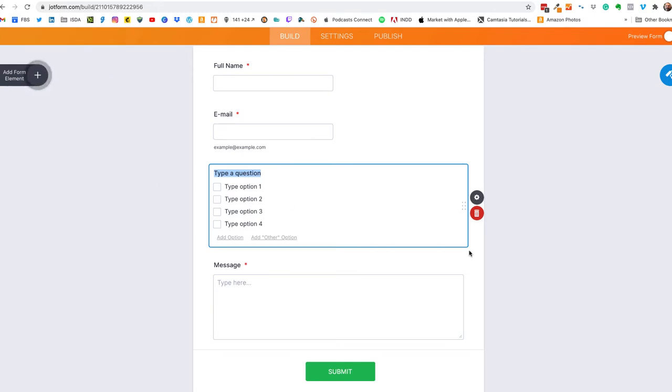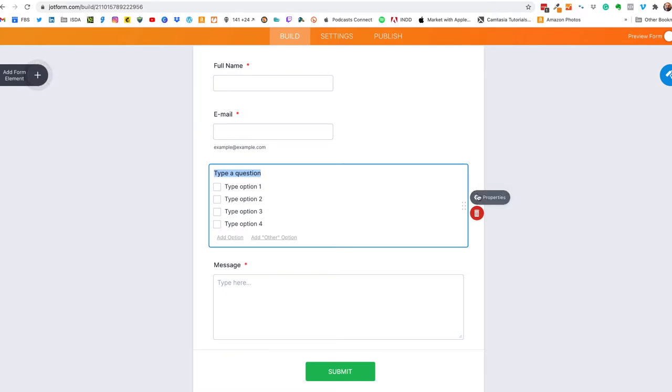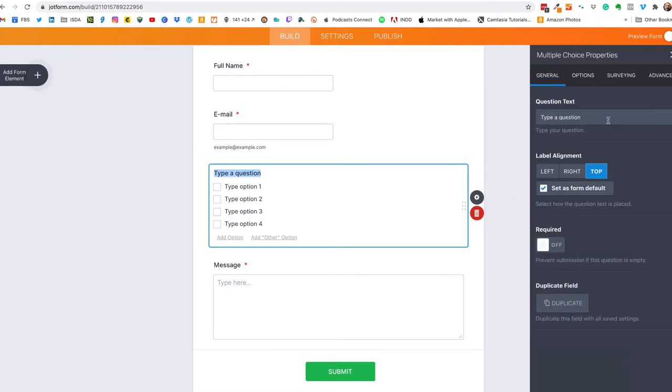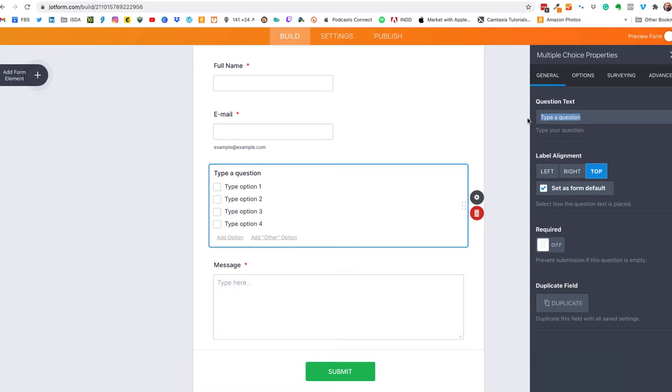Now there's two ways to edit the field, you can type right inside the form itself or I like to go over to the properties tab and then we'll edit our field here. So our question is what is your favorite color?